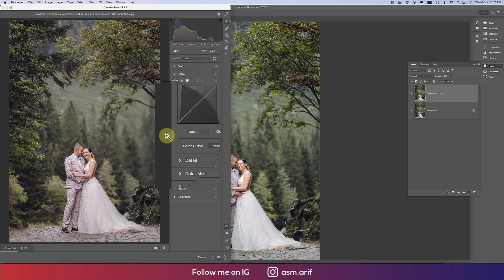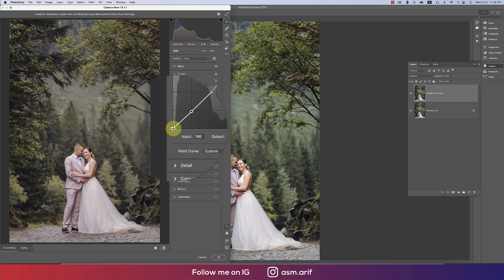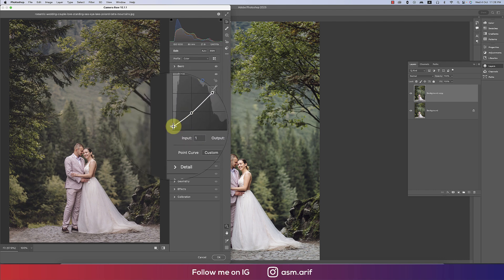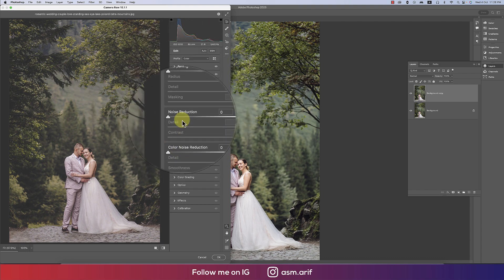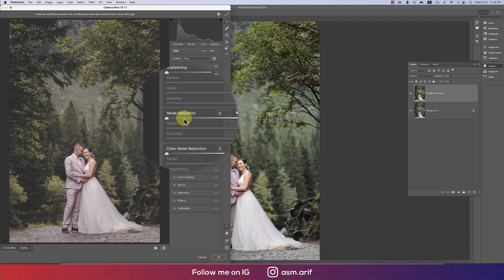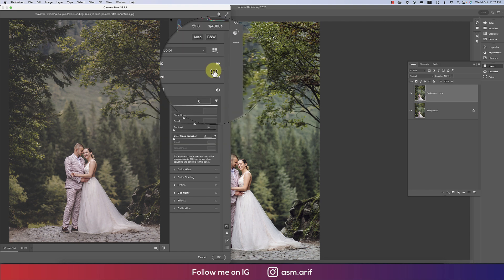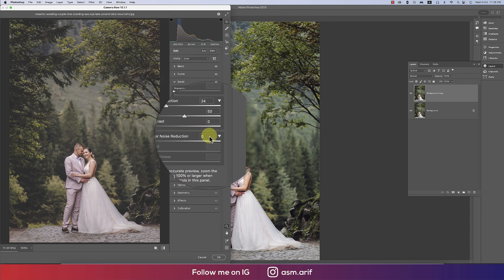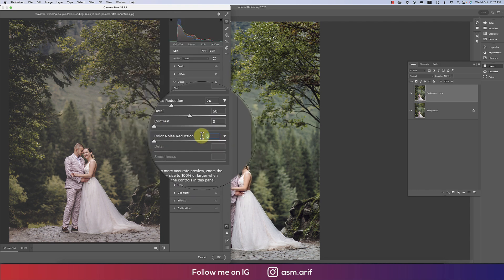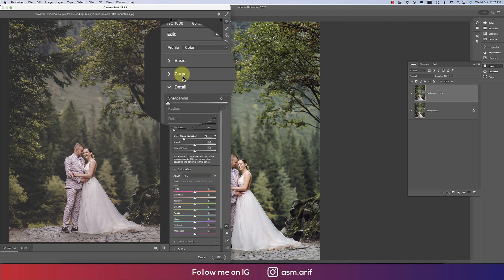In Curves I want to provide a dramatic effect — locking points and making it a little bit more dramatic. In the Detail options, for noise reduction I'll make it 24, and color noise the same value of 24. Now the most important part: Color Mixture.